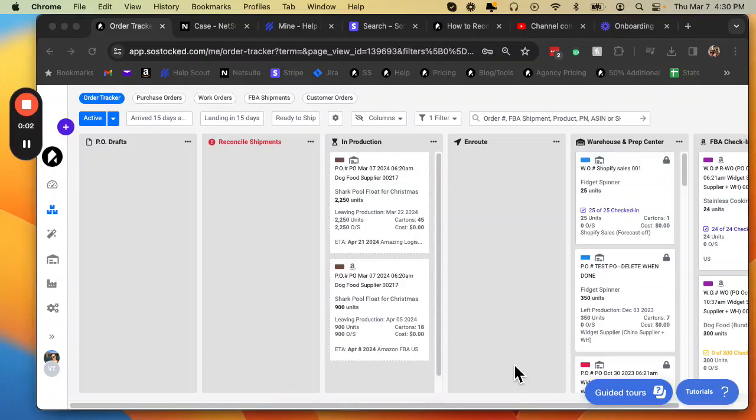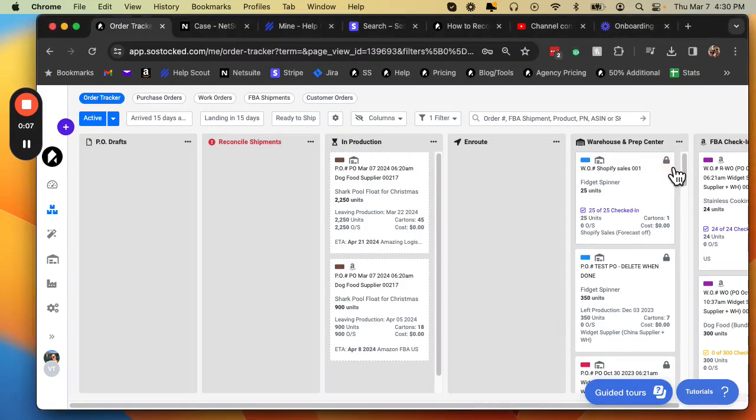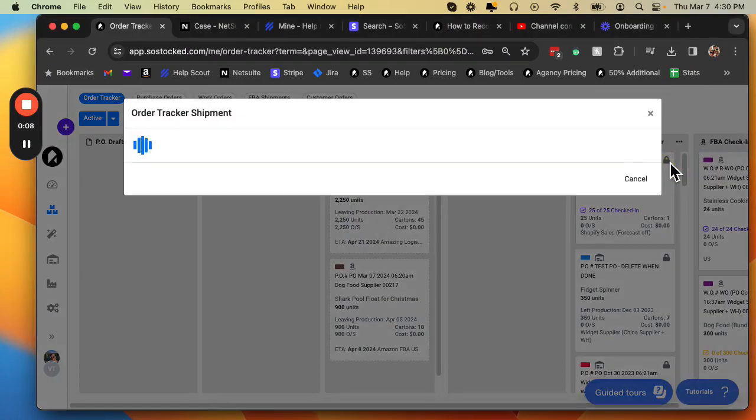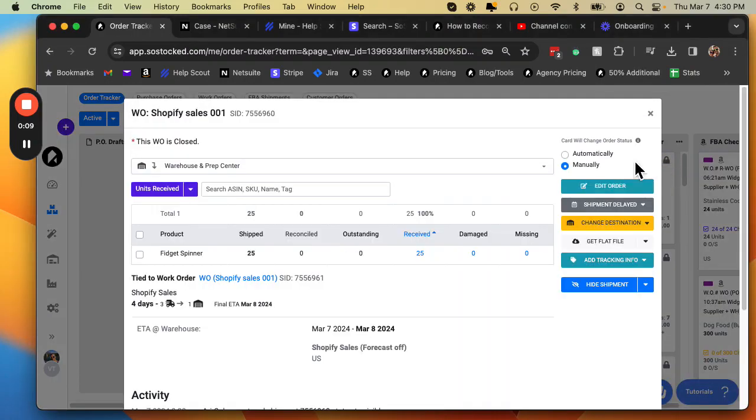One more cool feature you have on your purchase orders and work orders is this little lock feature up here. If you click on this, you're going to notice that it says manually. Card will change order status automatically or manually.